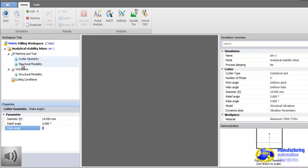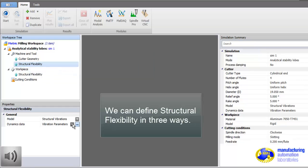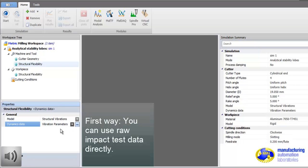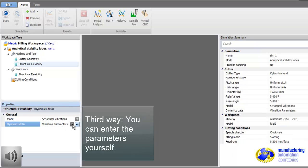Next is the flexibility of the machine tool, which is basically hammer test. Results must be brought back to CutPro. There are a couple of ways to define structural flexibility. First, you can use raw tap test data directly, but this is going to work only for stability prediction. Second, you already analyze the data and obtain CMP file, which is modal analysis file. You can simply bring that file here.